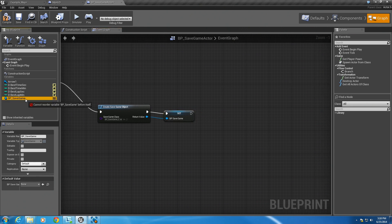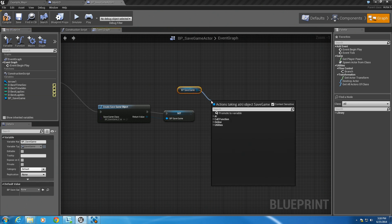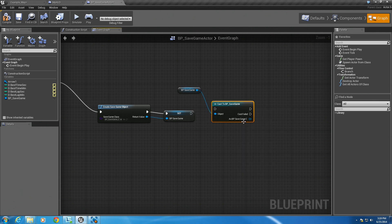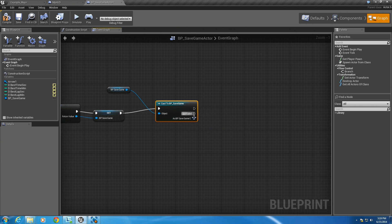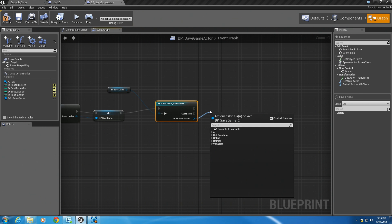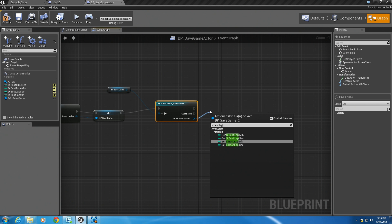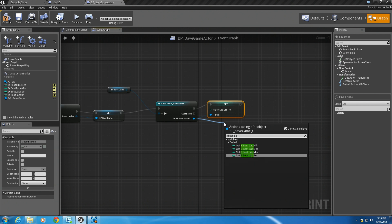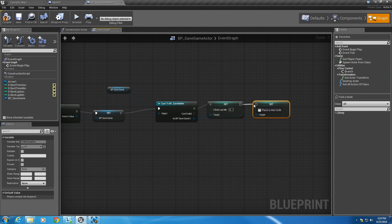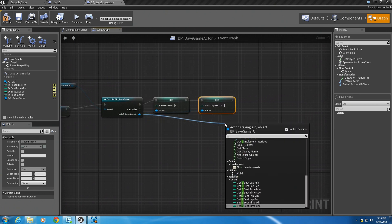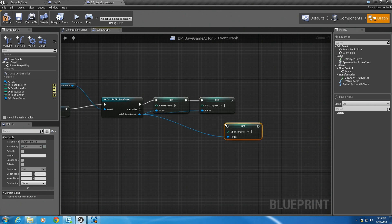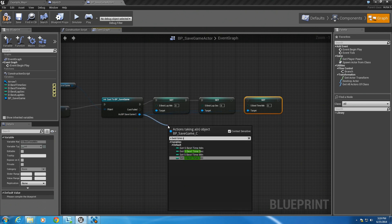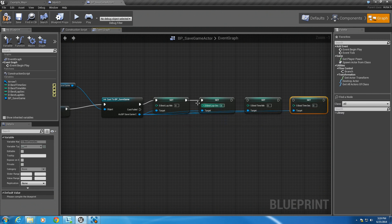Now we want to grab this variable — control to get it. Drag off this and cast to our save game. Let's plug this in. Inside of our save game we have four variables: saved best lap min, so we want to set that to our default value. Set best lap min, and set best lap sec. Save best time min, and save best time sec.